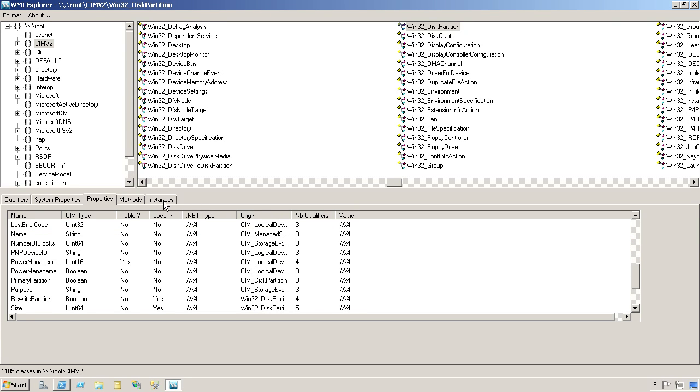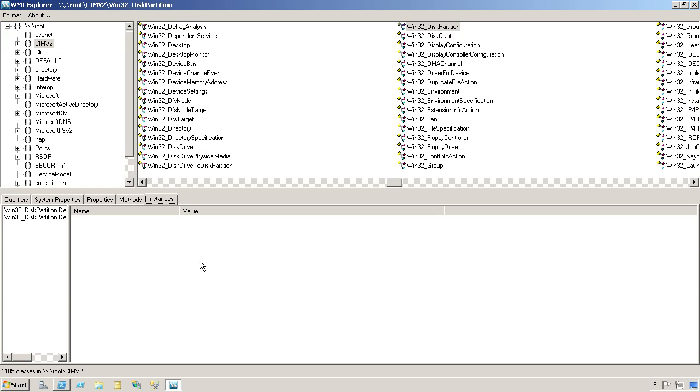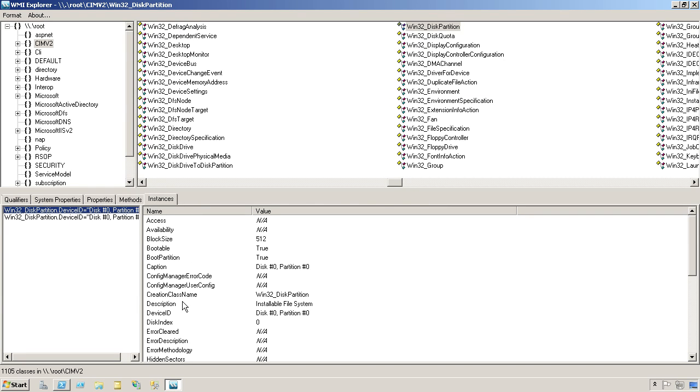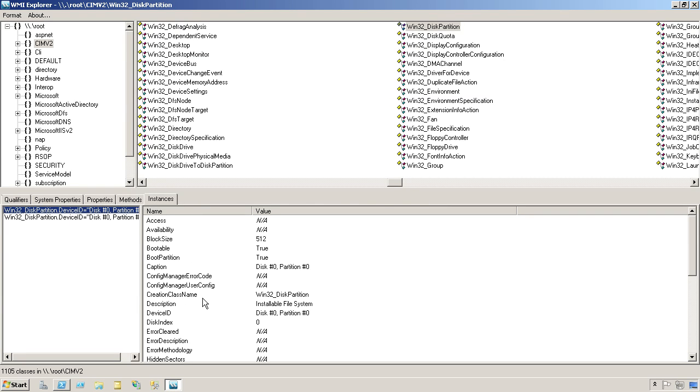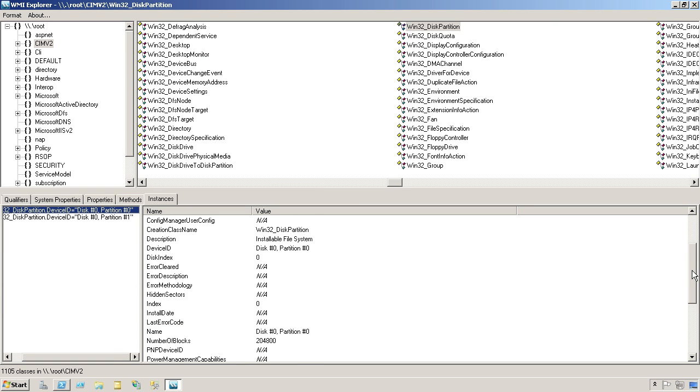I can take a look at instances to see all the instances that exist on this computer. Here's instance number zero, or the first instance, and it'll show me the values that go in each of those properties. So I can see that the device ID, for example, is the string disk number zero, partition number zero.